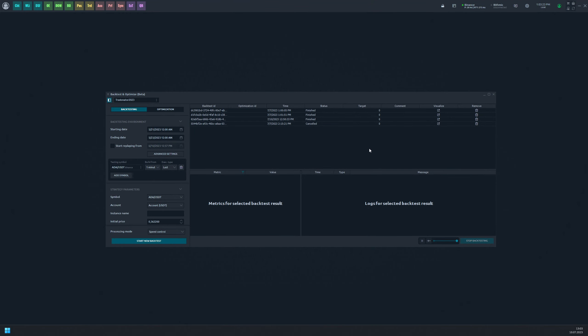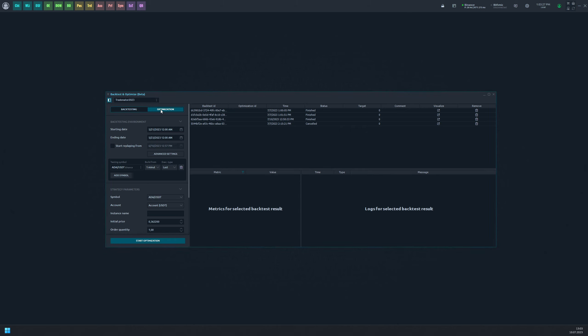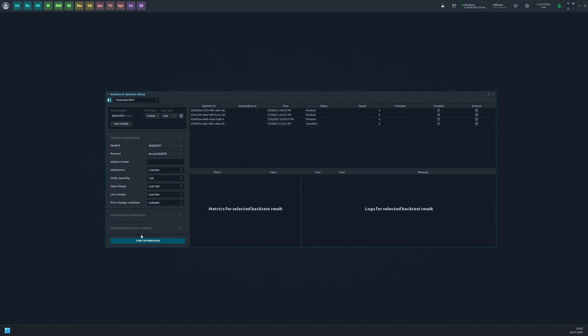To begin, select the optimization mode option in the settings sidebar. You'll see that the backtesting environment and strategy parameters remain unchanged from backtesting mode, but two new sections have been added.